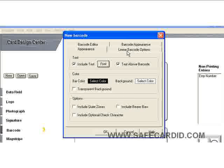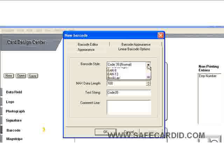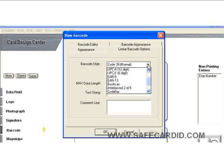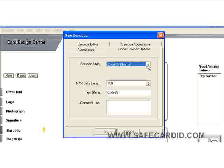For our barcode options, we want to select what kind of barcode this would be. We can see there are many selections of different barcodes, but for now we're going to leave it as Code 39. The maximum length will be 100 characters and the code string is Code 39.